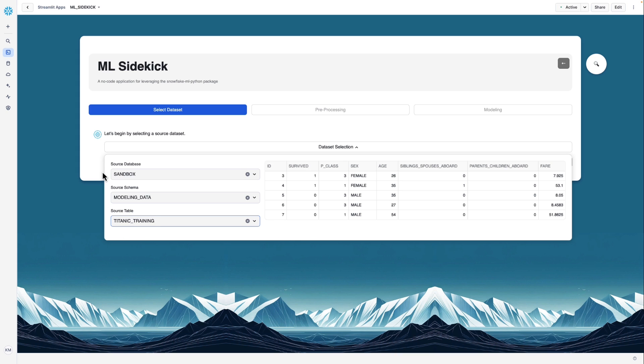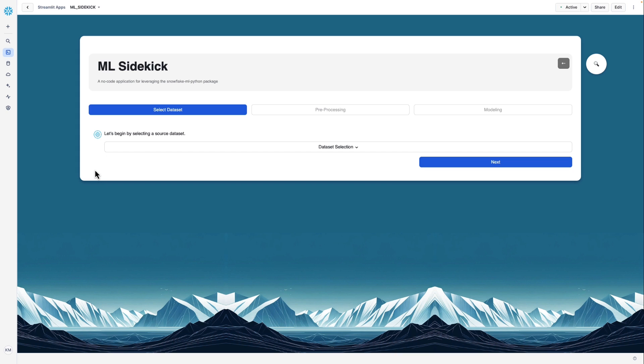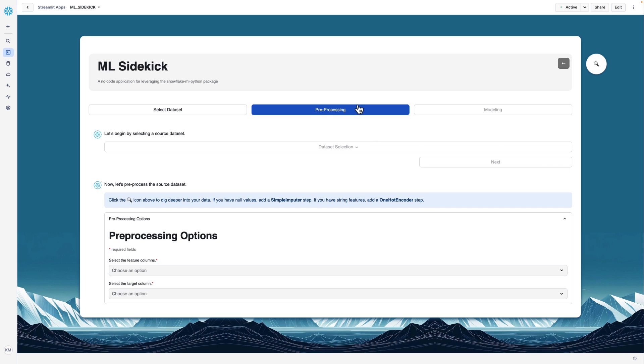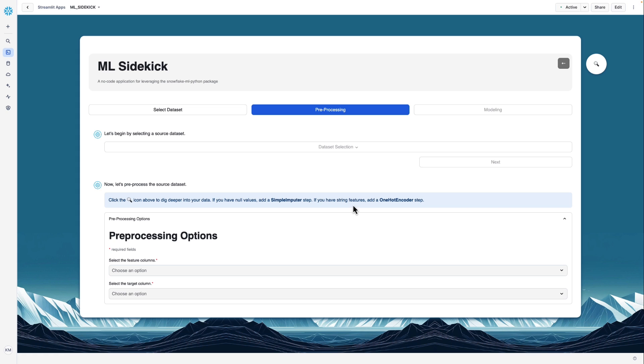So now that we have our dataset selected, we can click Next to go to the pre-processing screen. Here you see a note that says we can click on the icon, the magnifying glass icon over here to dig deeper into our data. And it gives a few suggestions, like if there are null values, we might want to add a simple imputer as one of our pre-processing options. If we have string features or categorical features, we may want to add a one-hot encoder.